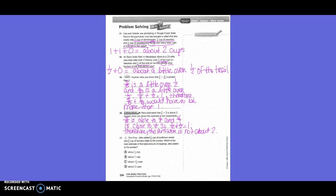Number 21: Jake added 1/8 cup of sunflower seeds and 4/5 cup of banana to his sundae. Which is the best estimate of the total amount of toppings Jake added? We would estimate 1/8 to 0, plus 4/5 rounds to 1, equals about 1.